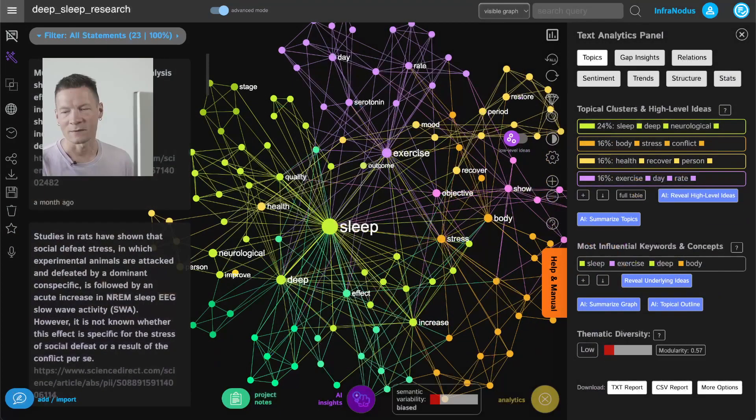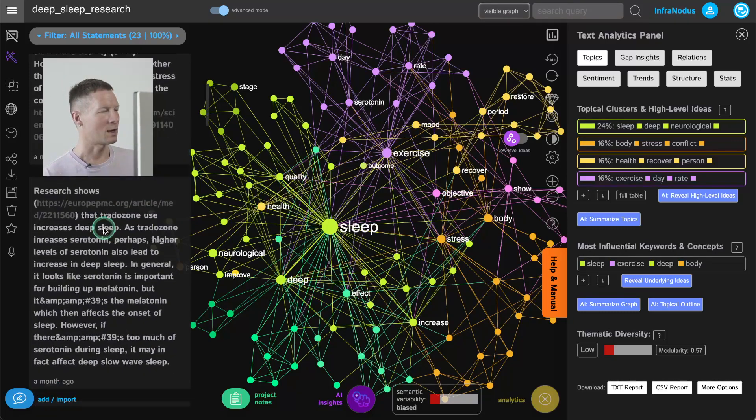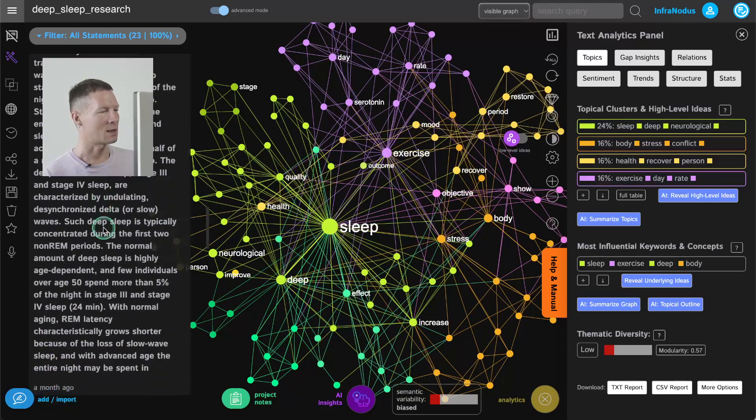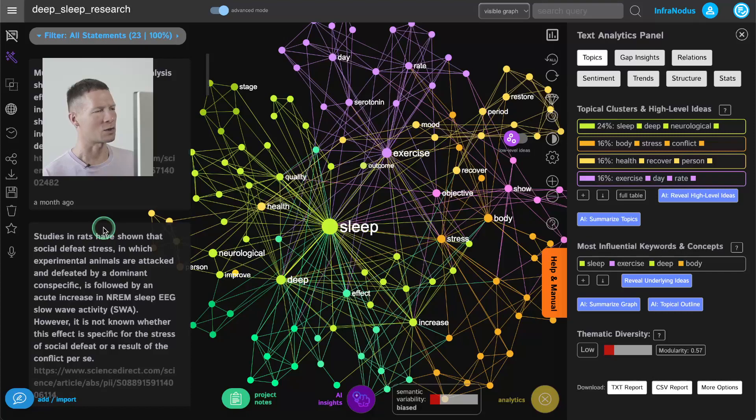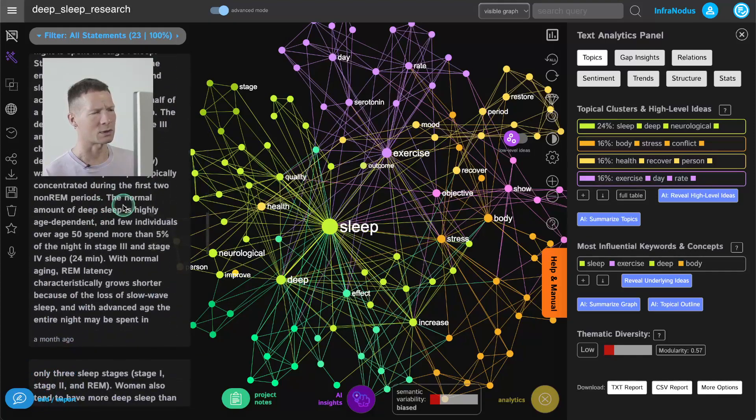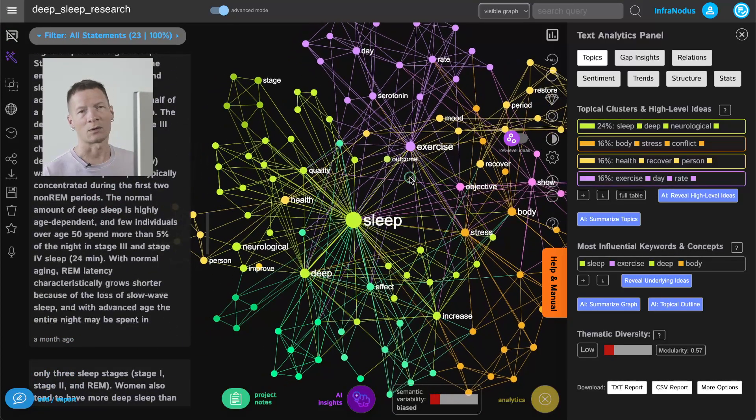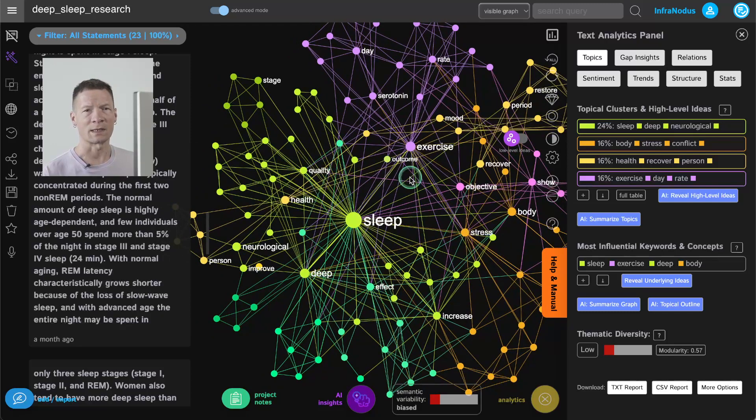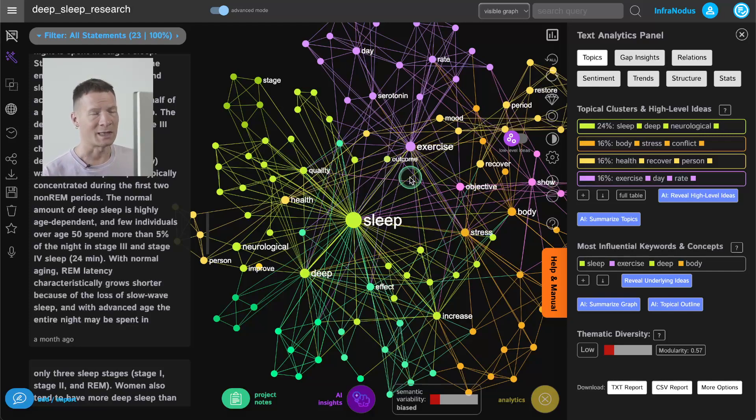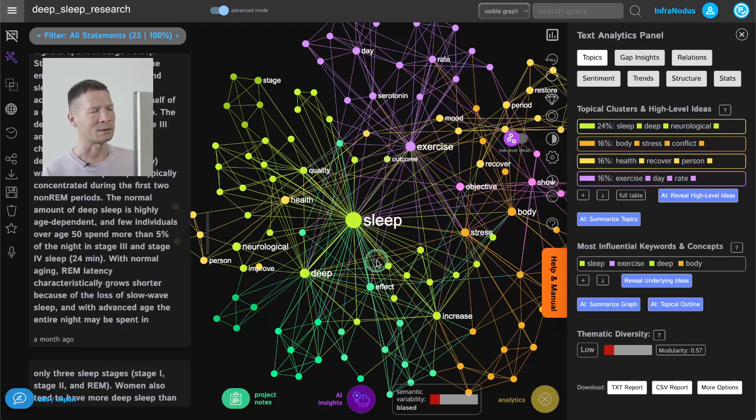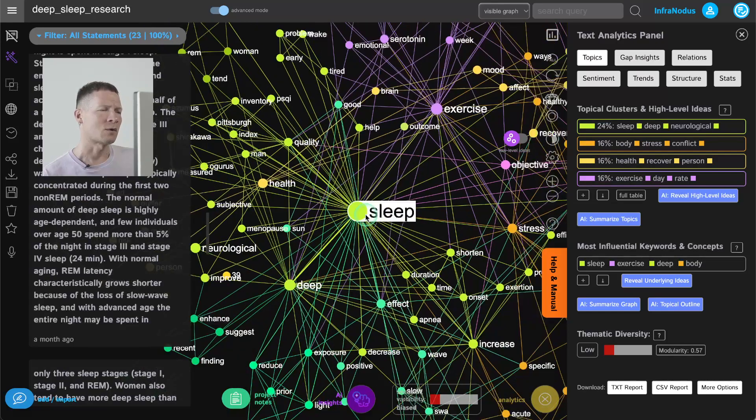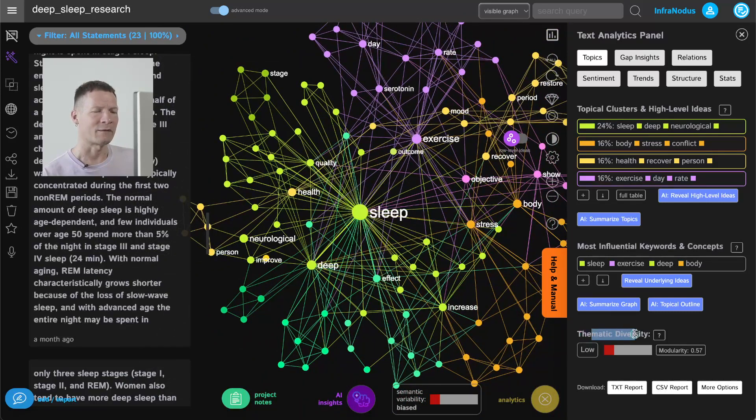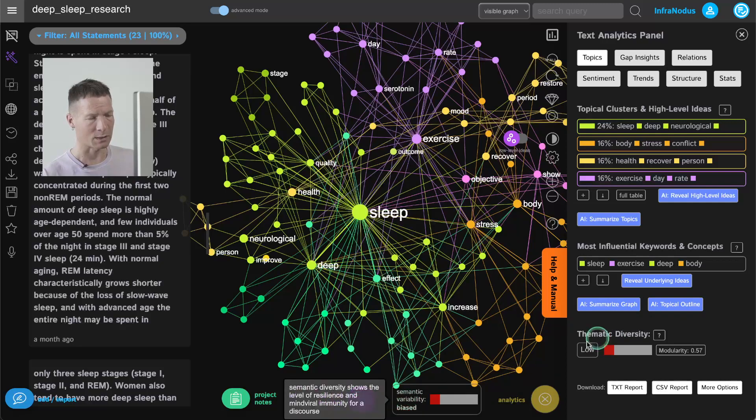First of all you need to get your text into InfraNodus and in this case I have a combination of my own notes and some research notes that I found on sleep but you can also copy and paste any text or research paper, import results from Google, just copy and paste your notes, basically anything. And when I come back to this research I see that it was actually about quality of sleep, deep sleep and I see that it's too focused on sleep and the thematic diversity of this discourse is low.